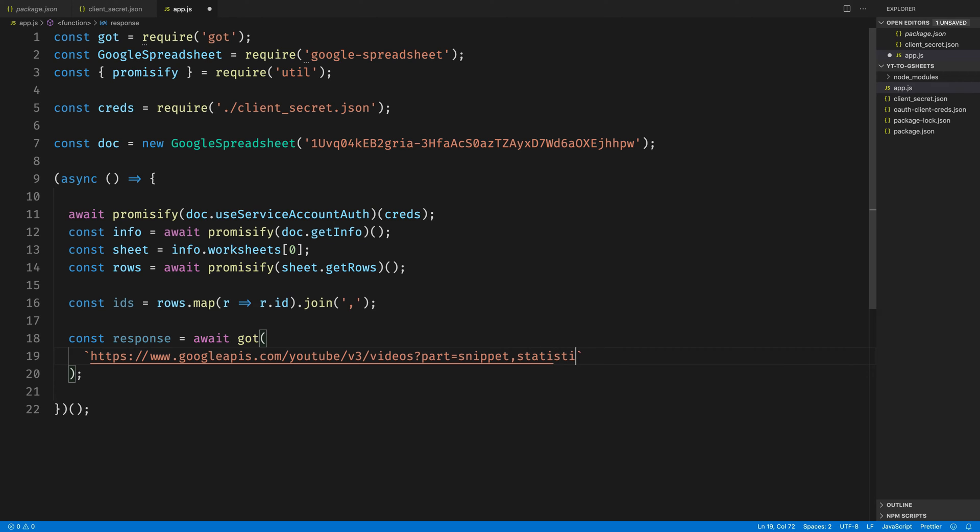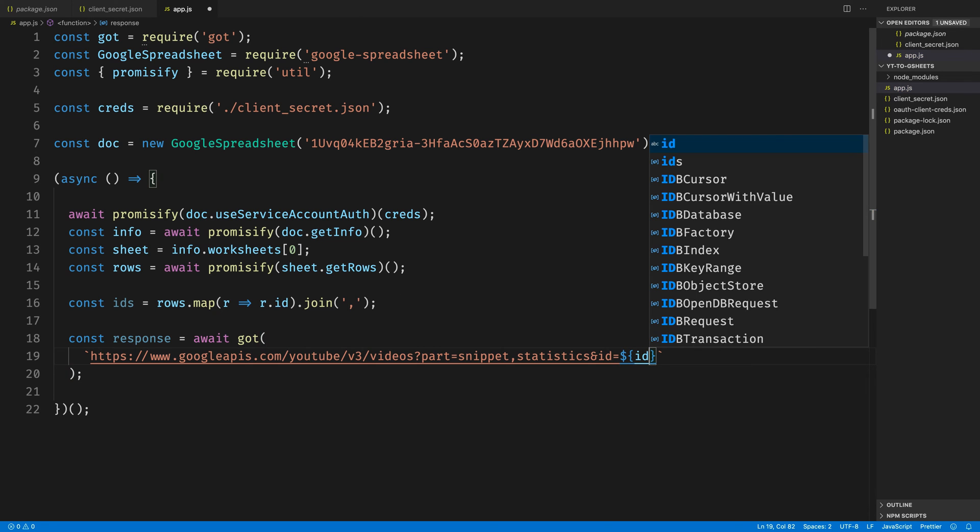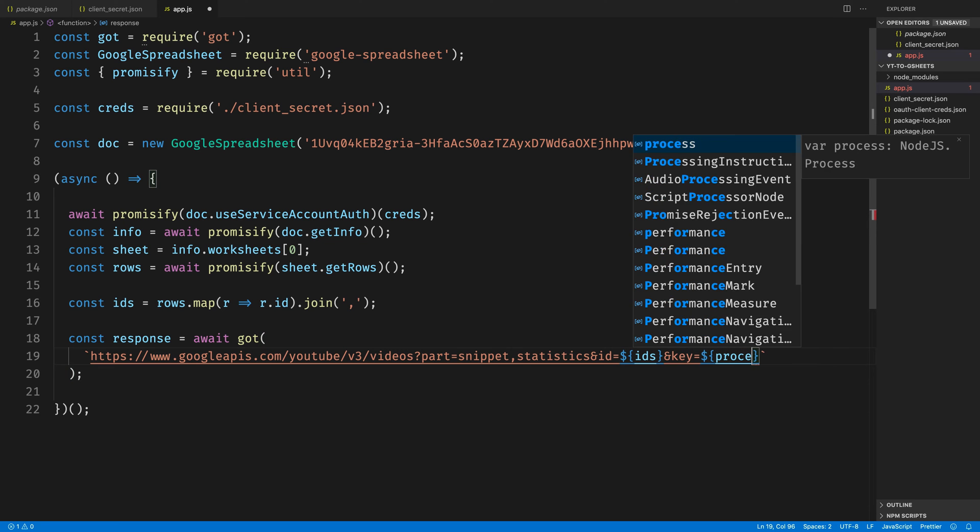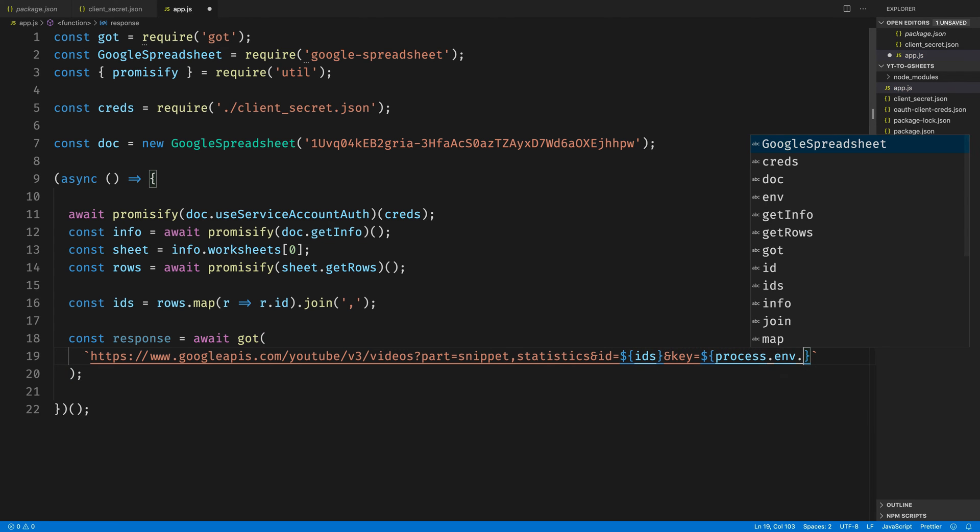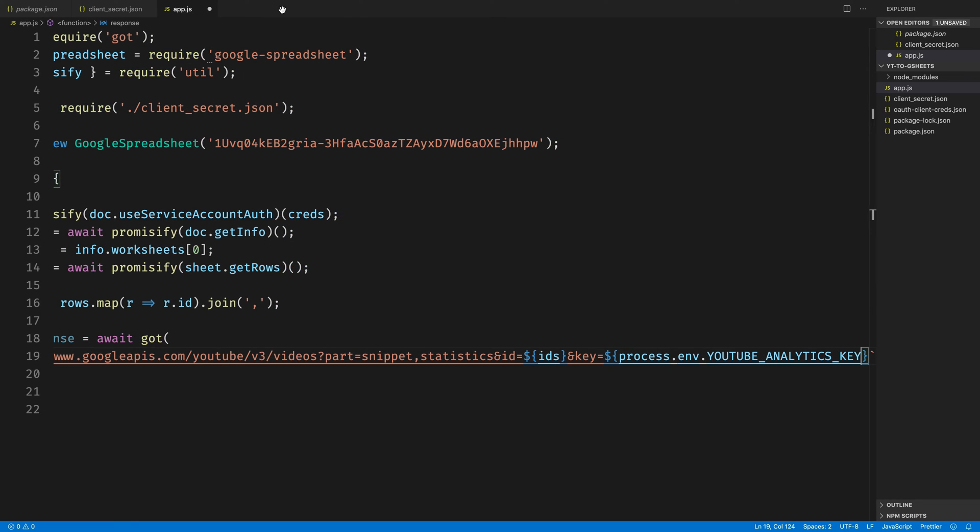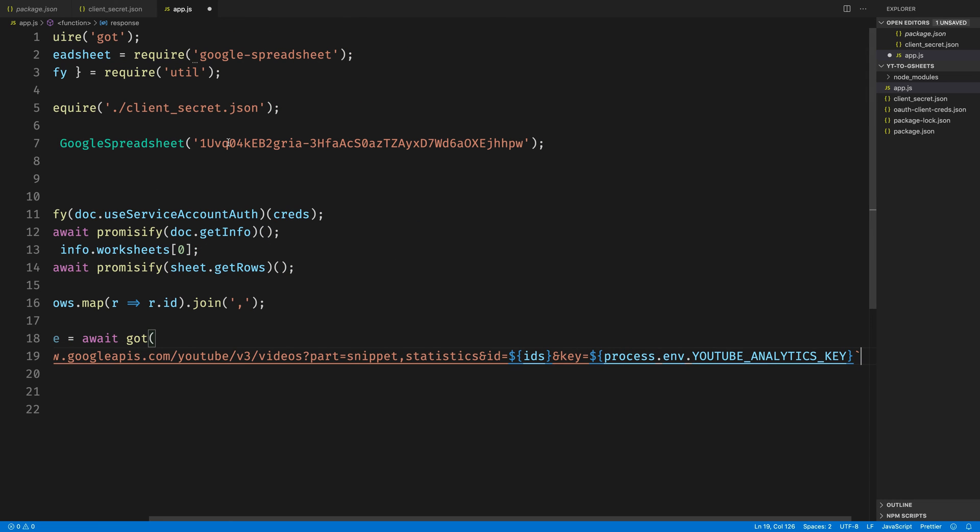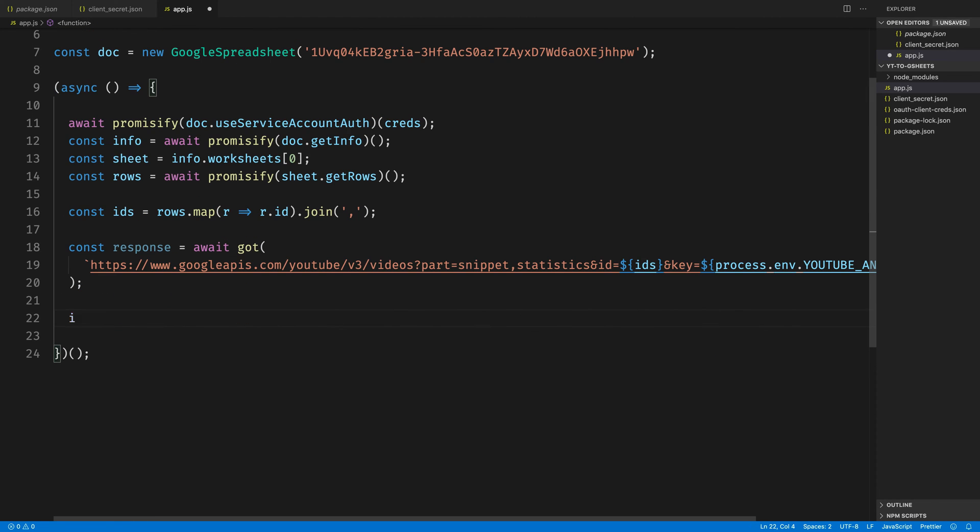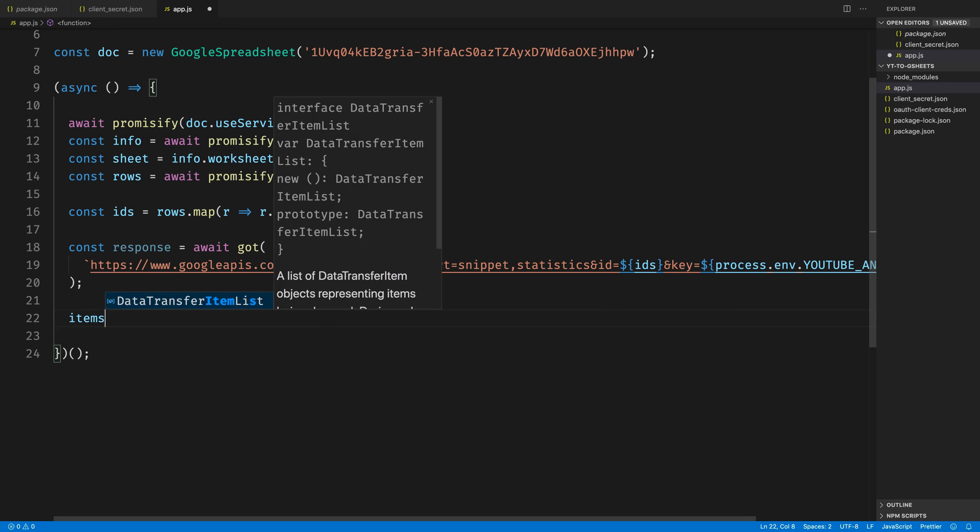Then we're going to pass in this comma-separated list of IDs that we just fetched out of Google Sheets. And then we need to pass in the YouTube Analytics key that I told you to save in an environment variable earlier. That's where I'm going to access mine from by calling process.env.youtubeAnalyticsKey.